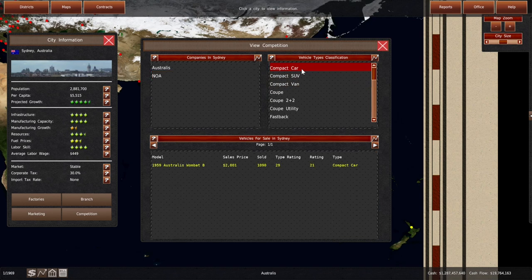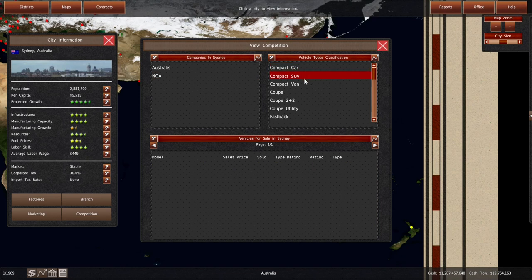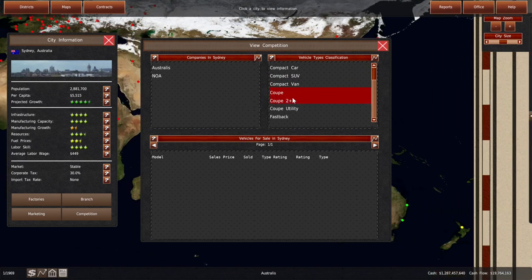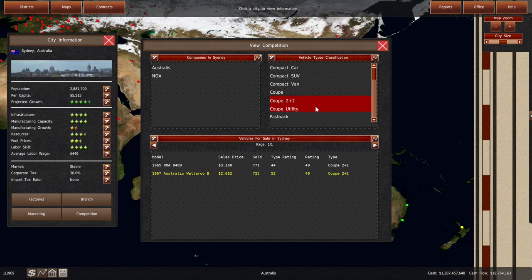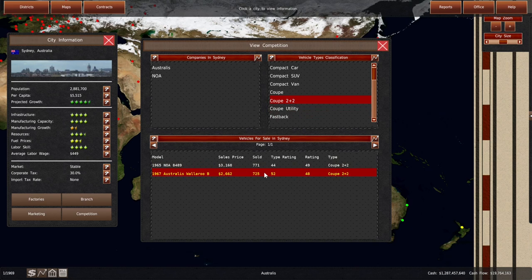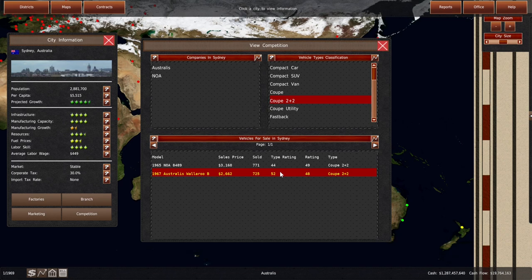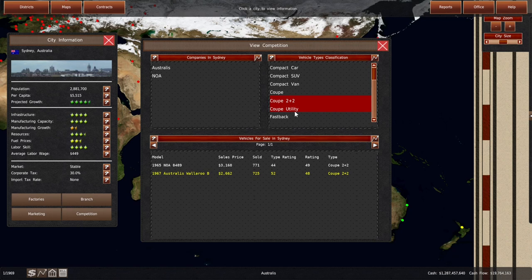We are the only seller of a compact car, no compact SUV, no coupe. There's a hole in the market. For 2 plus 2s, our Wallaroo is holding its own, although they look pretty adept at selling. Theirs is more expensive, it's worse, and it's selling more, so maybe they're doing more marketing.